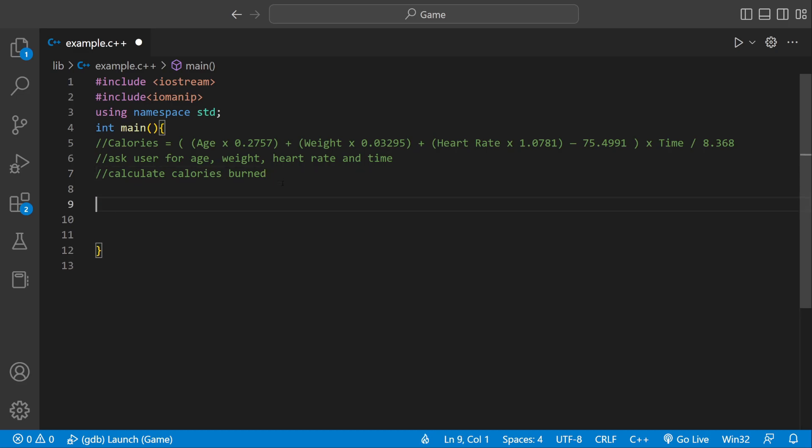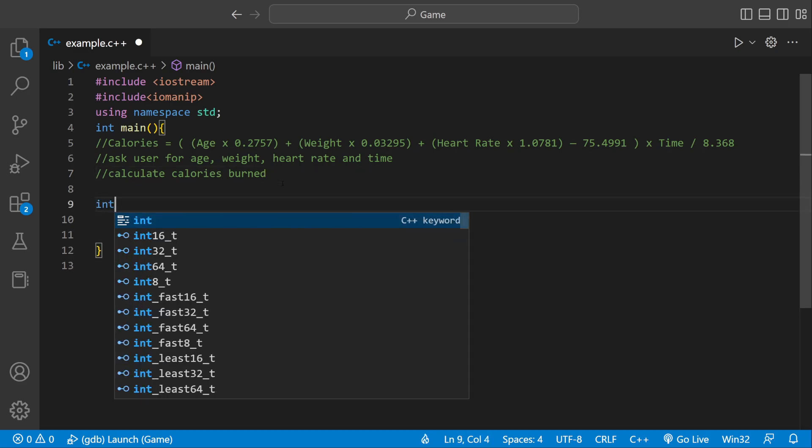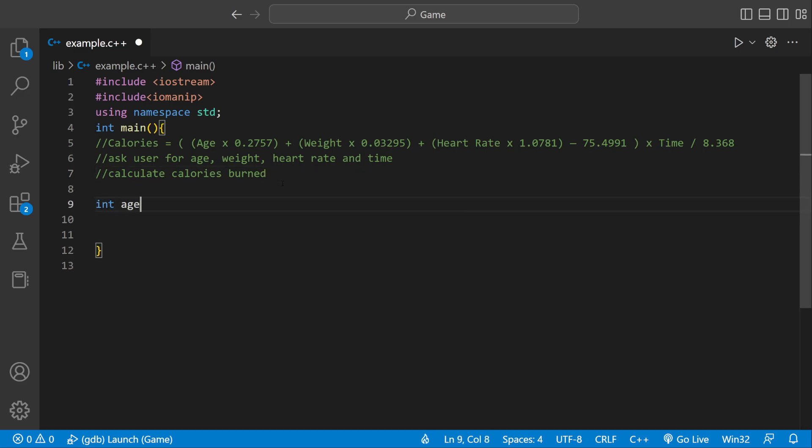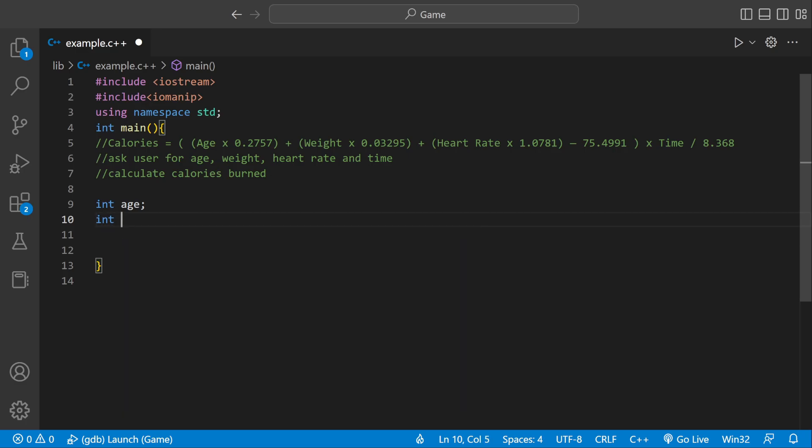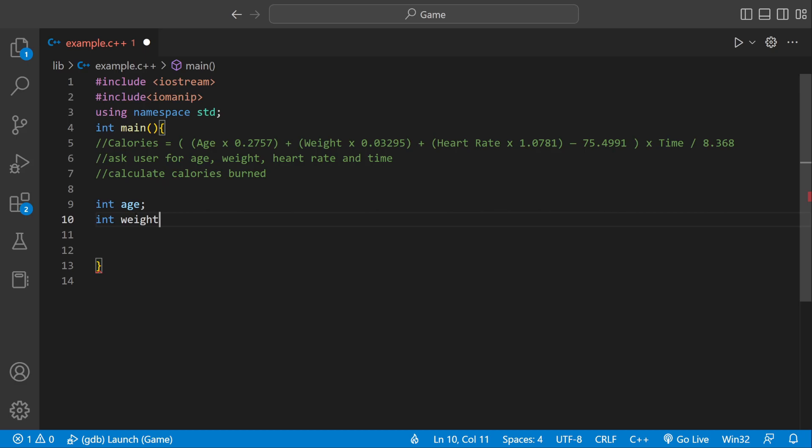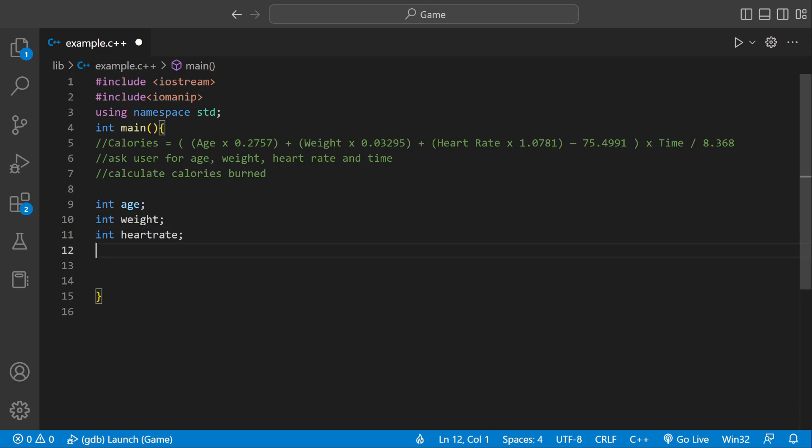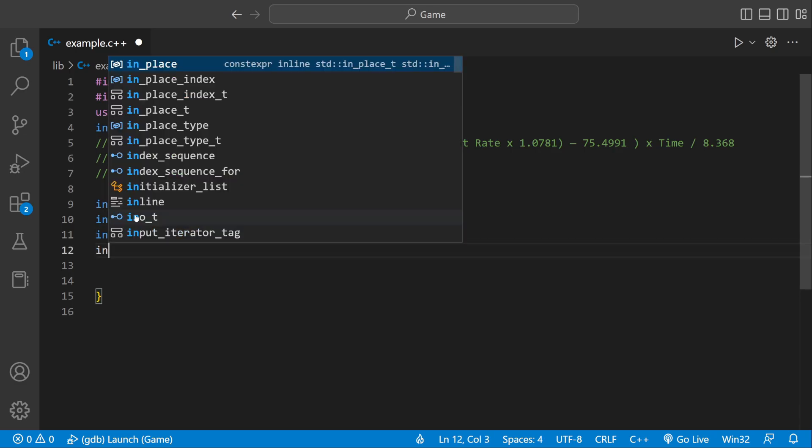So the first thing we need, we need some actual variables. We can say int age, which corresponds to the age in the actual equation. We can say int weight, int heart rate, and then int time.